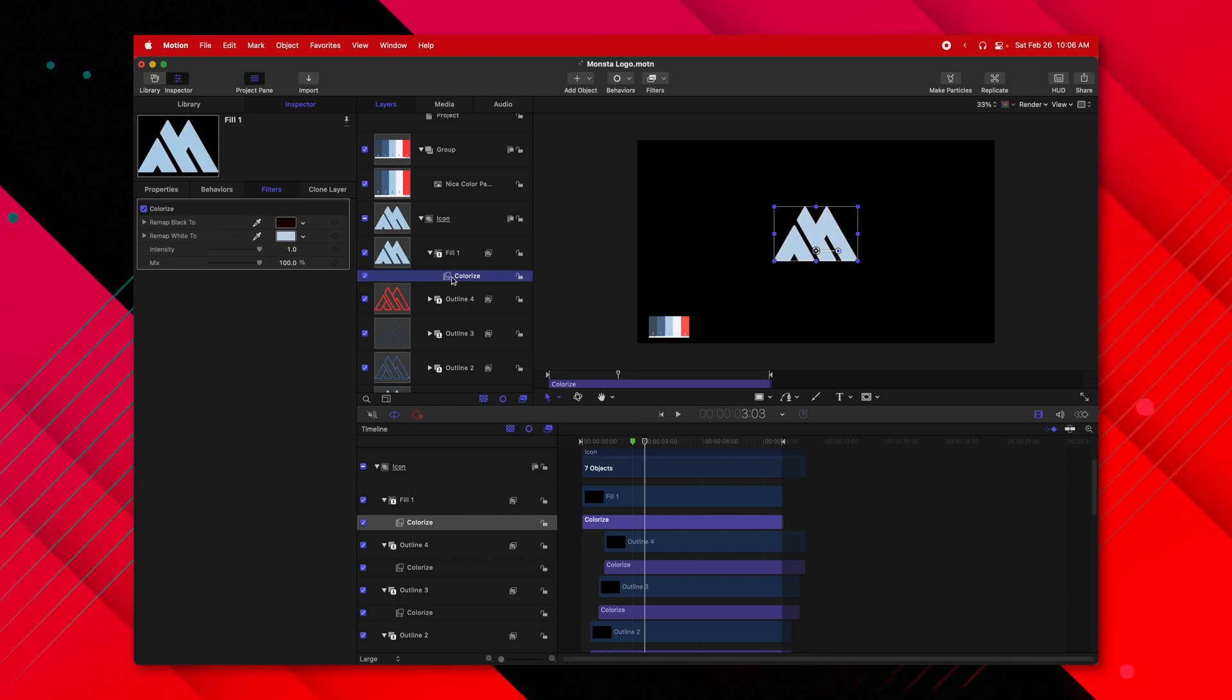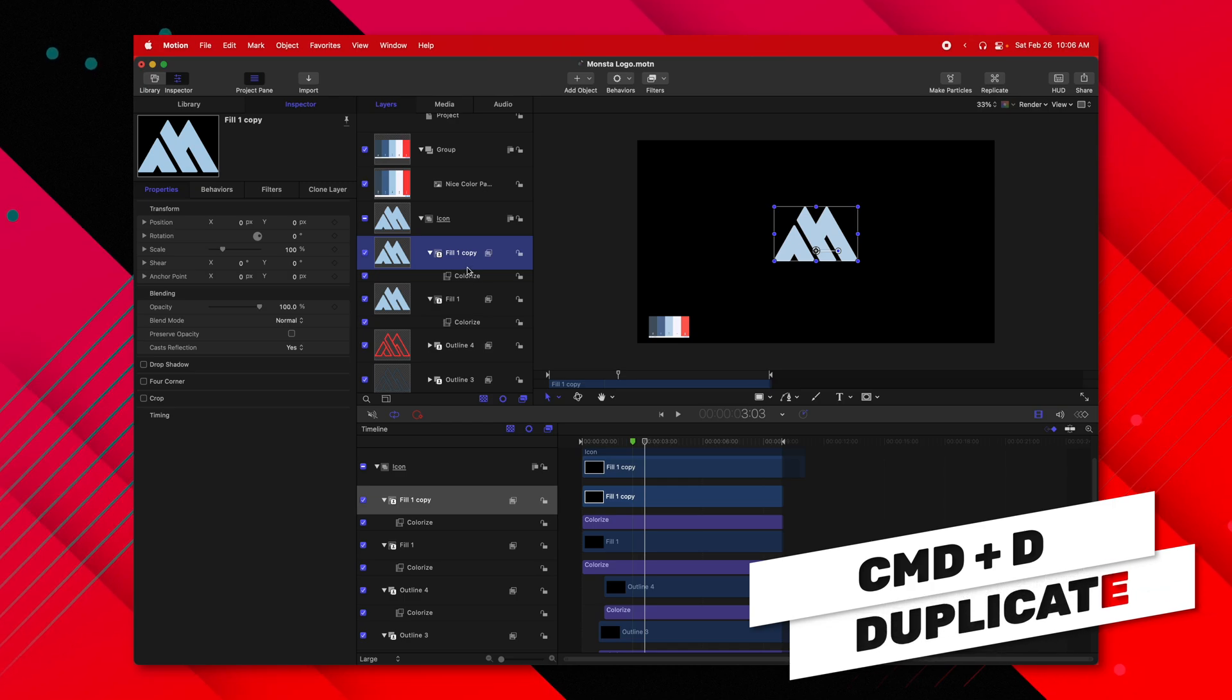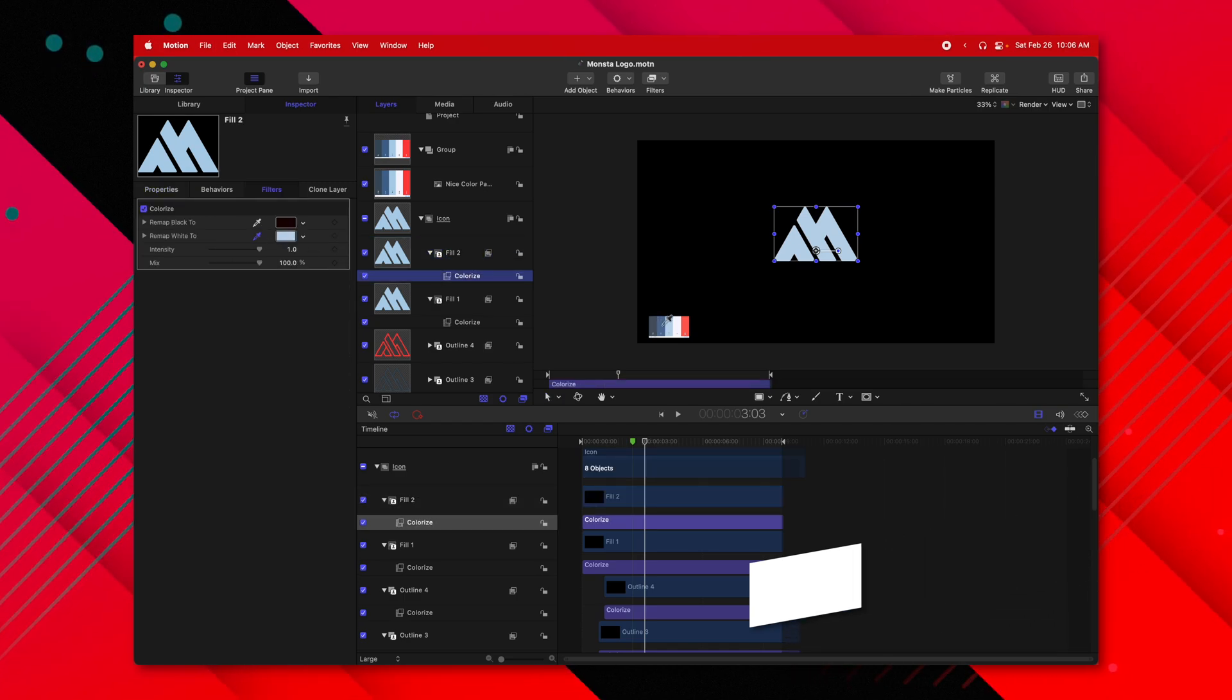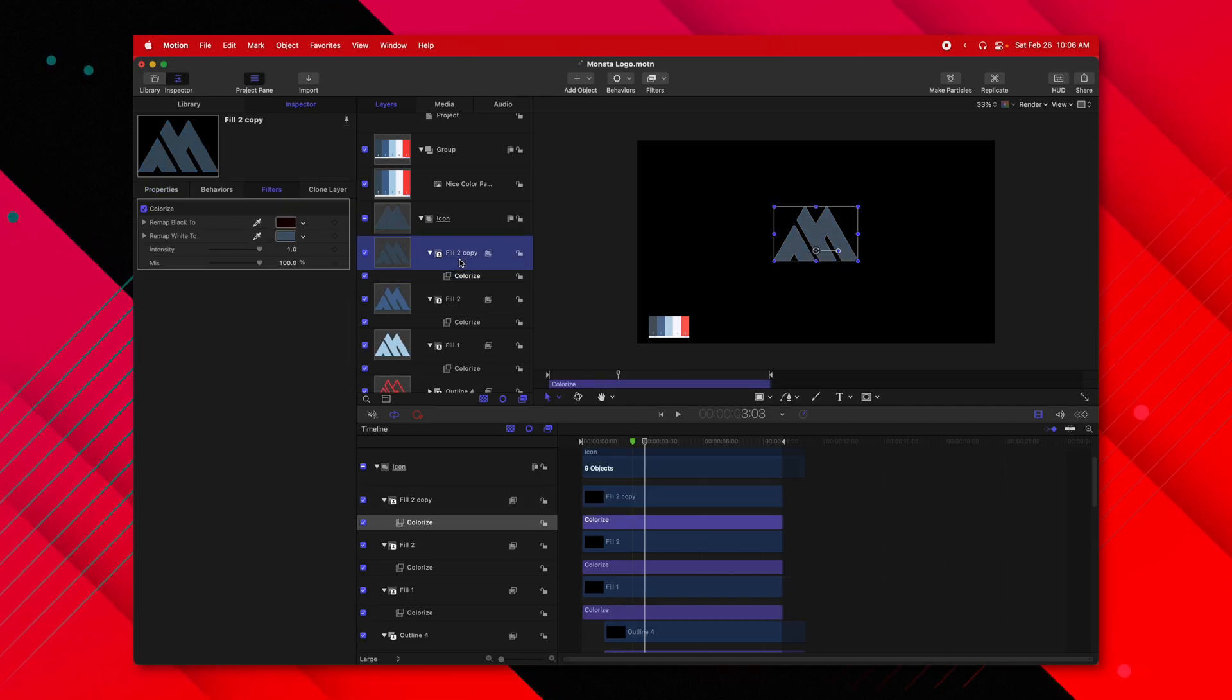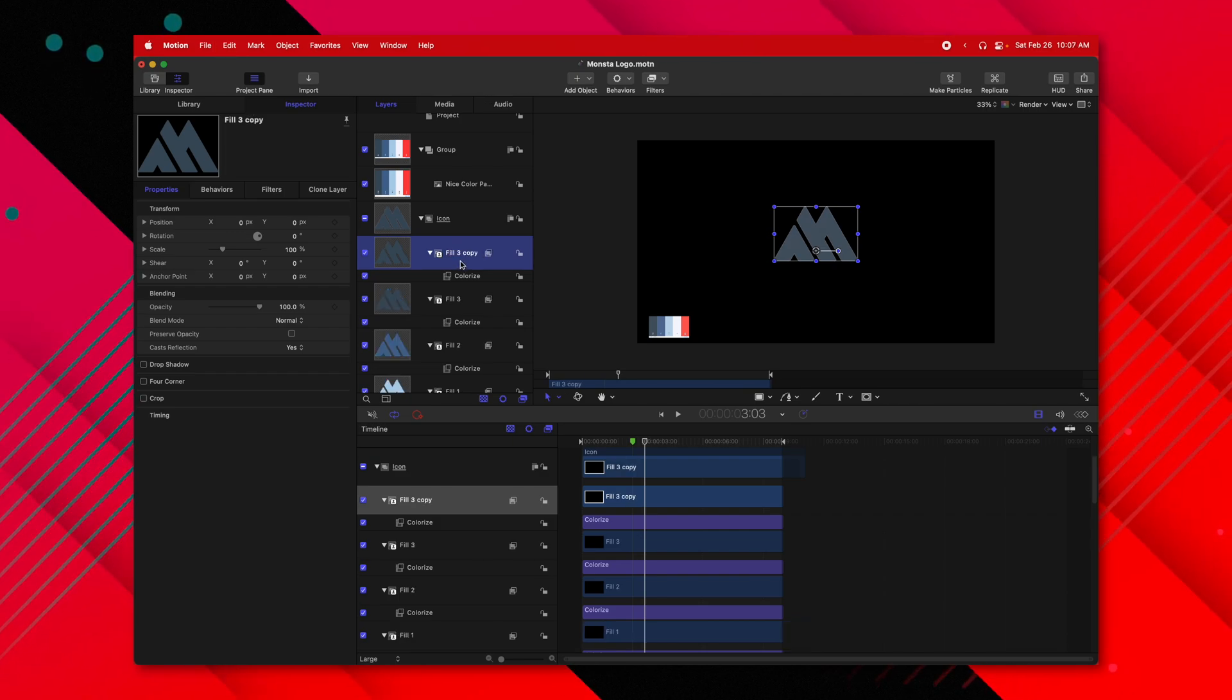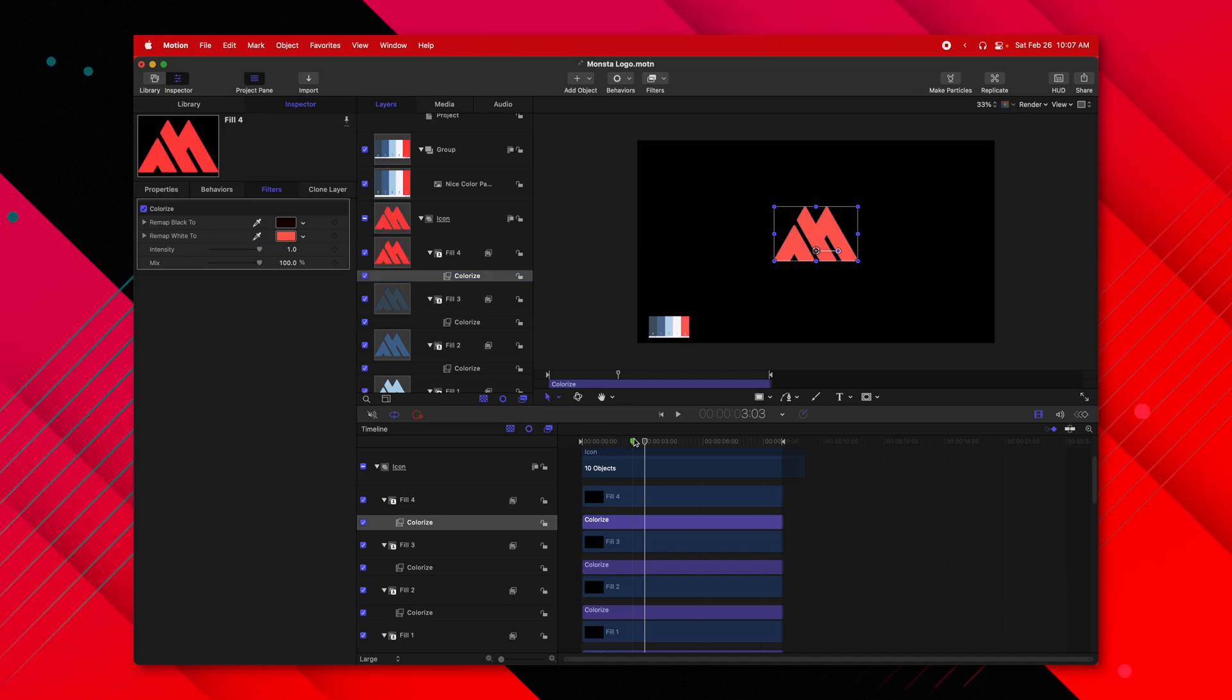Then we'll go ahead and select fill one, push command D, we'll rename it to fill two and colorize it to the next color. Then again, we'll push command D, change the color over to the darkest of colors, and we'll rename that to fill three. And once more, we'll do fill four and we'll change it to that nice coral salmon color.